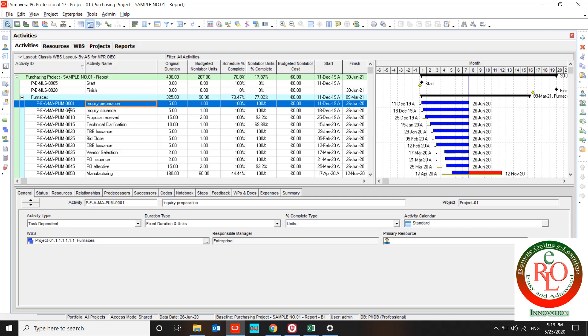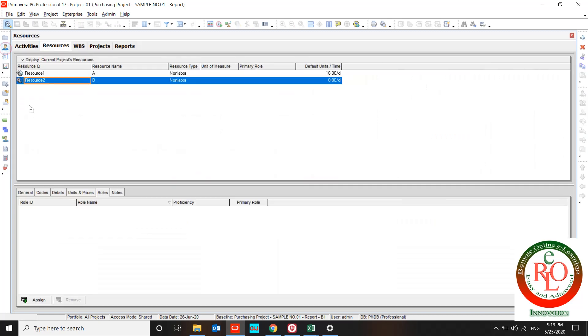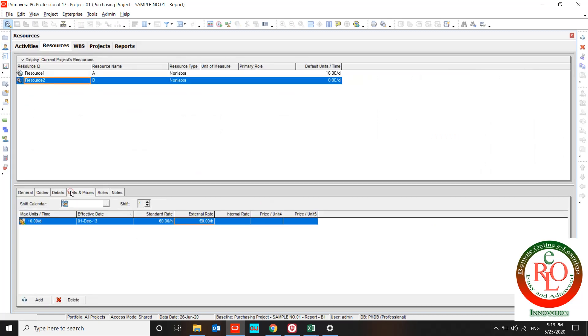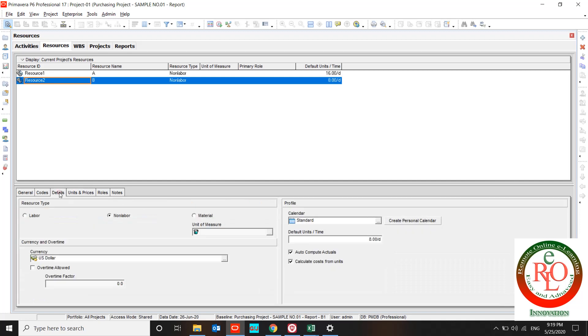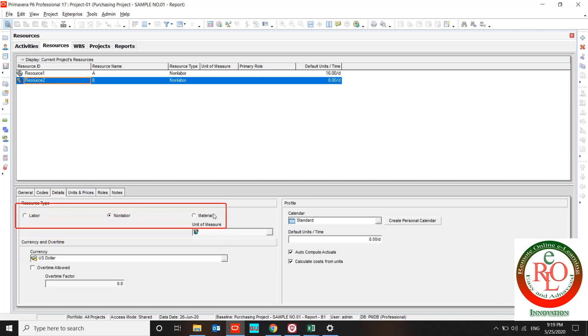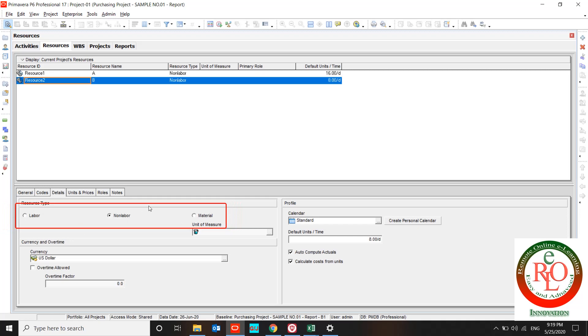Your resource could be labor, non-labor, or material. It's up to your activity.